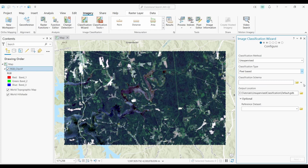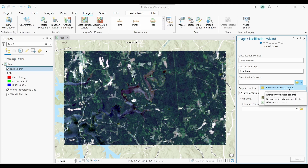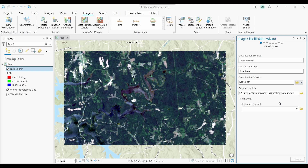Finally, the last option is the classification schema. If you have already captured training samples, there's an option for you to use your samples. Or maybe you already have an existing classified raster — you can use this as a classification schema. But what I'm going to use is just the default schema, which is the National Land Cover Dataset schema. This all looks good, so let's click Next.